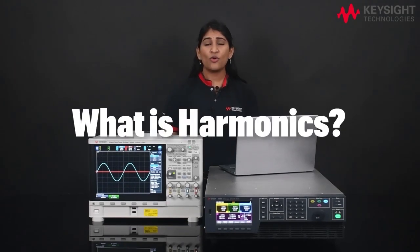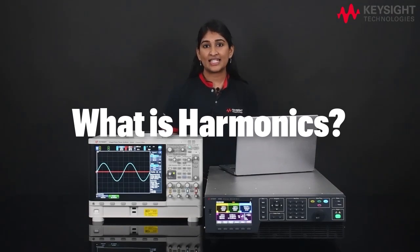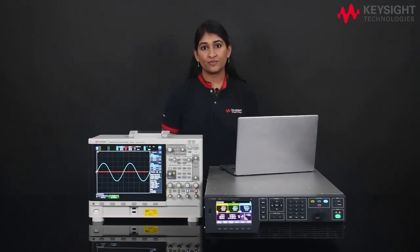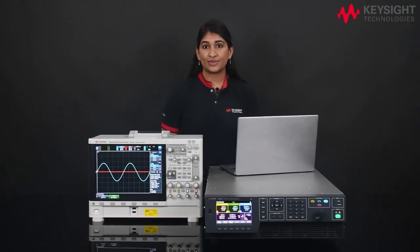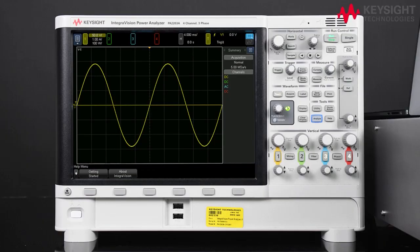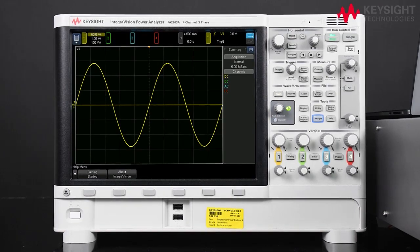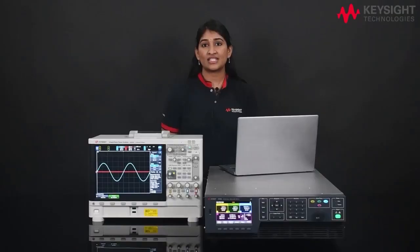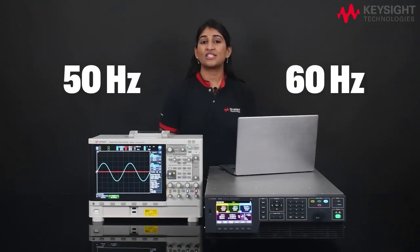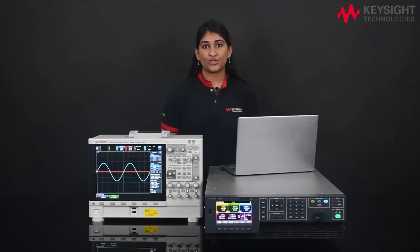Now, what is harmonics, you may ask? Harmonics are higher frequency waveforms superimposed onto the fundamental frequency. In other words, harmonics in our electrical power distribution system combines with the fundamental frequency of either 50 or 60 Hz to produce voltage waveform distortion.